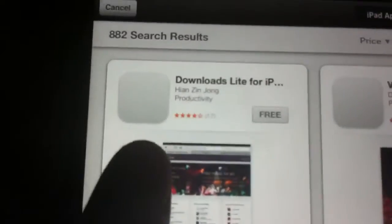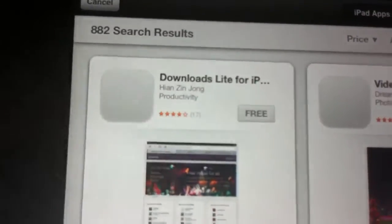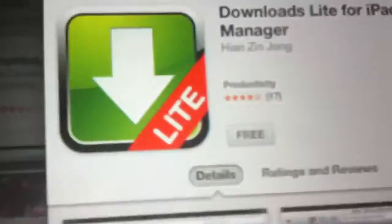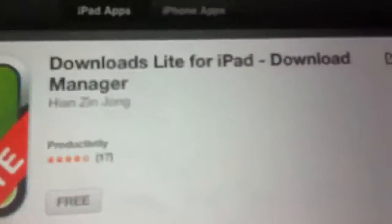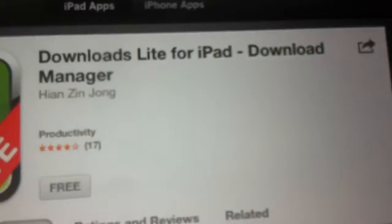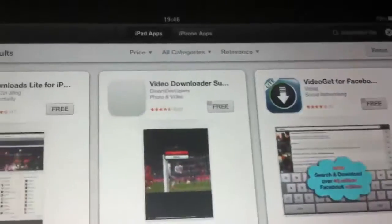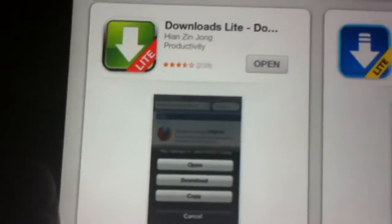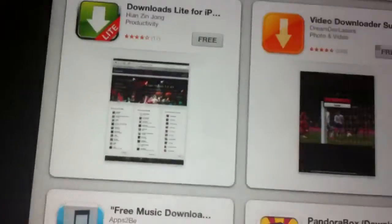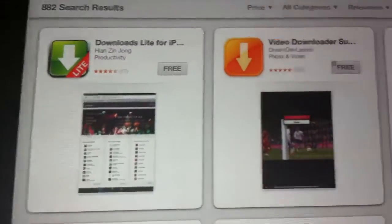Then you want to go into Download Lite. You can get it for the iPhone as well, iPod Touch — I got it for my iPad.